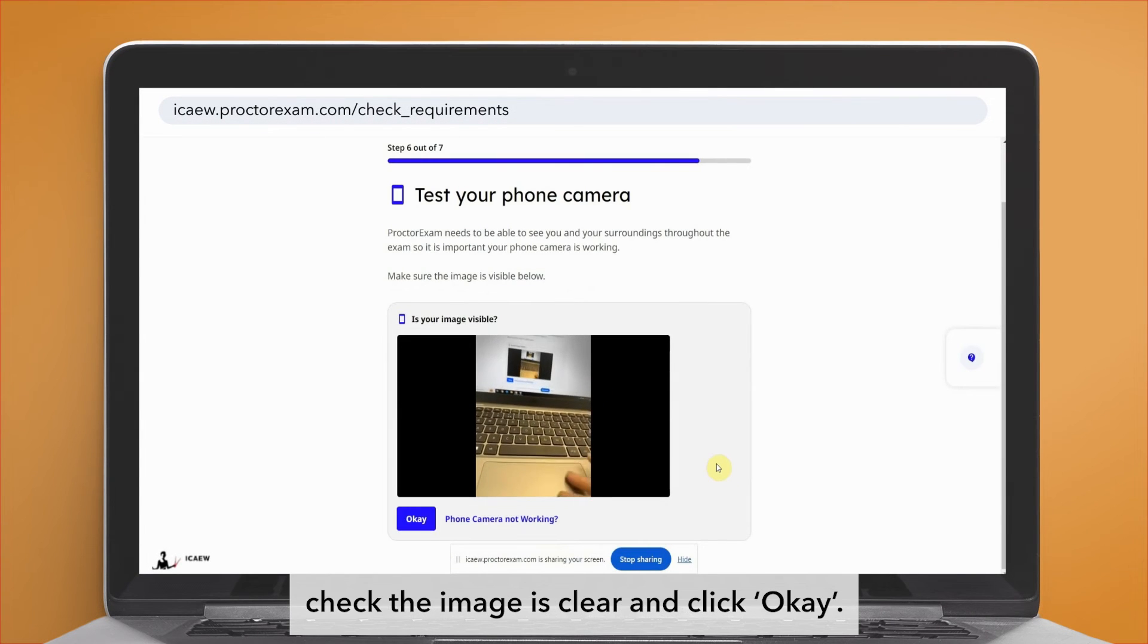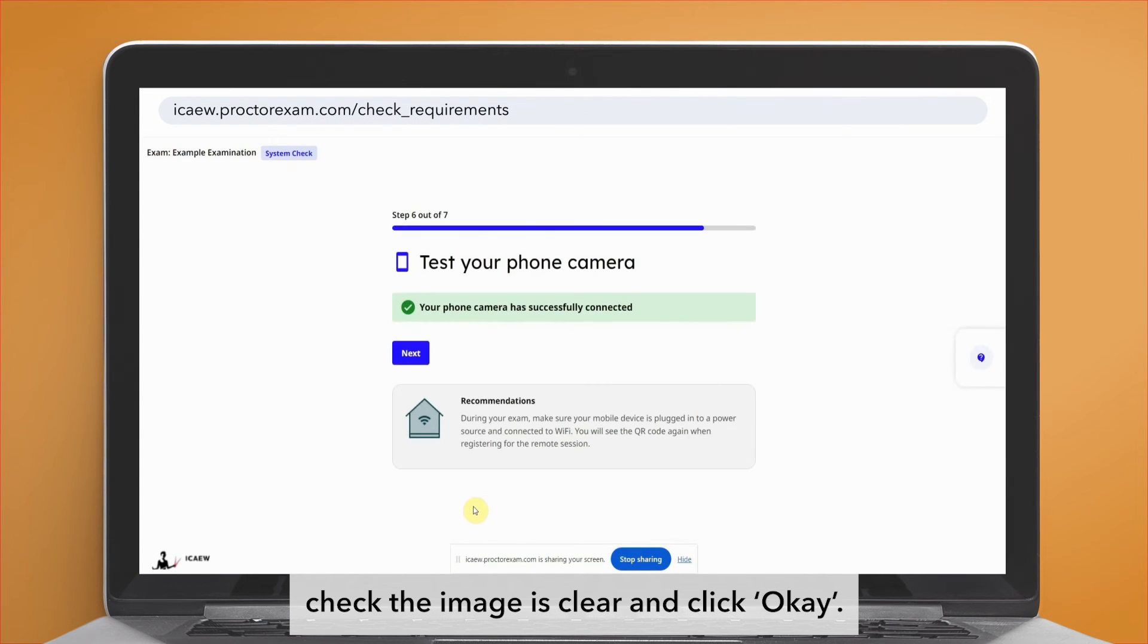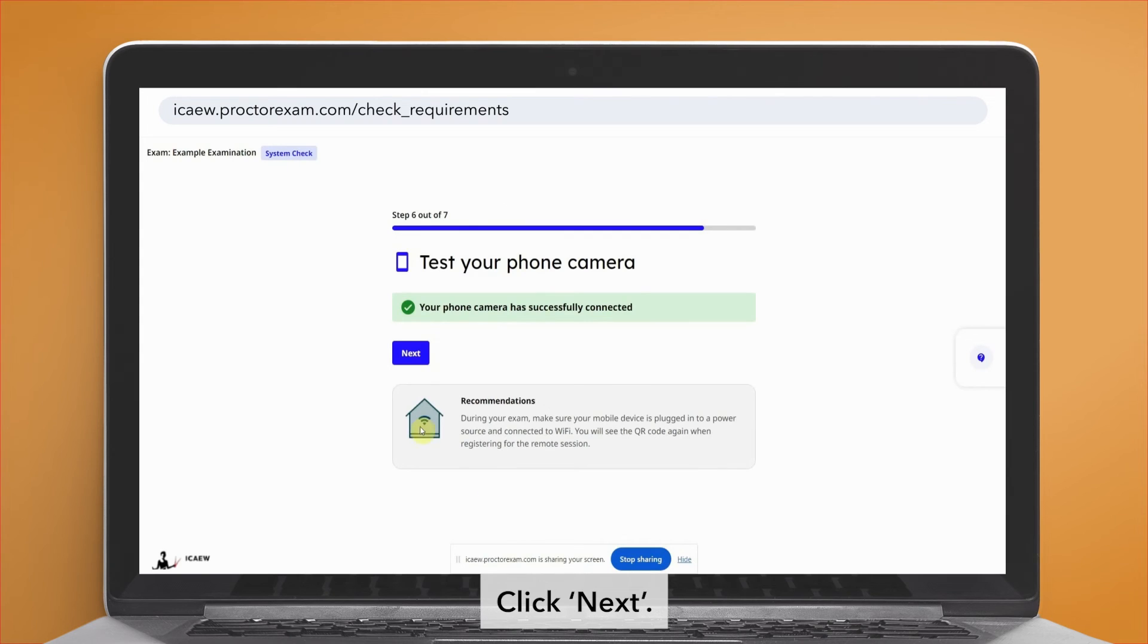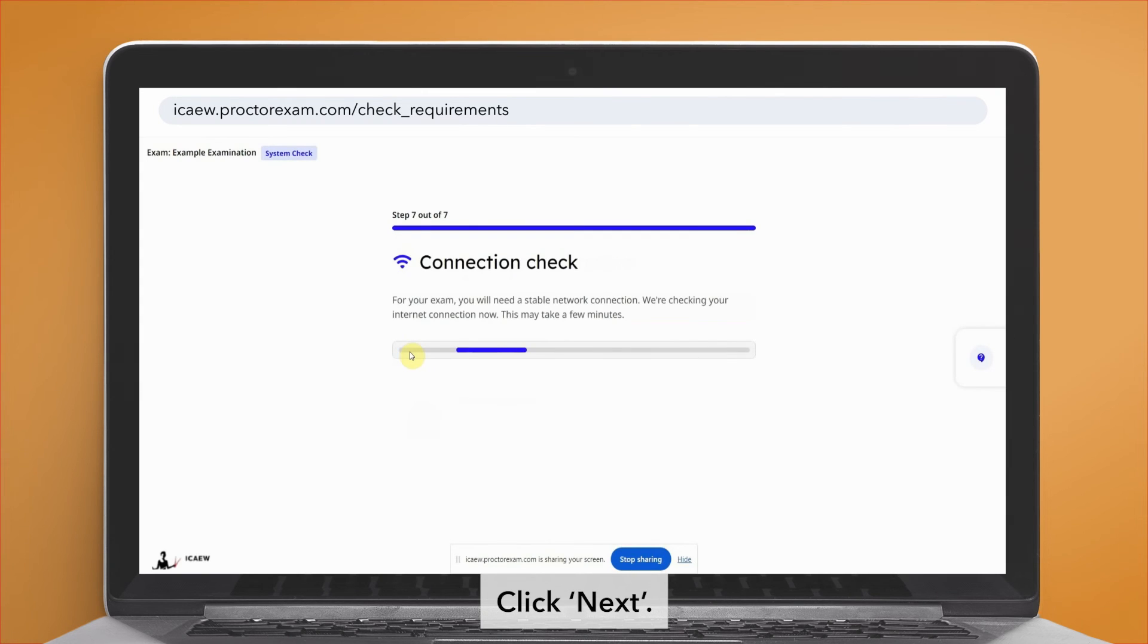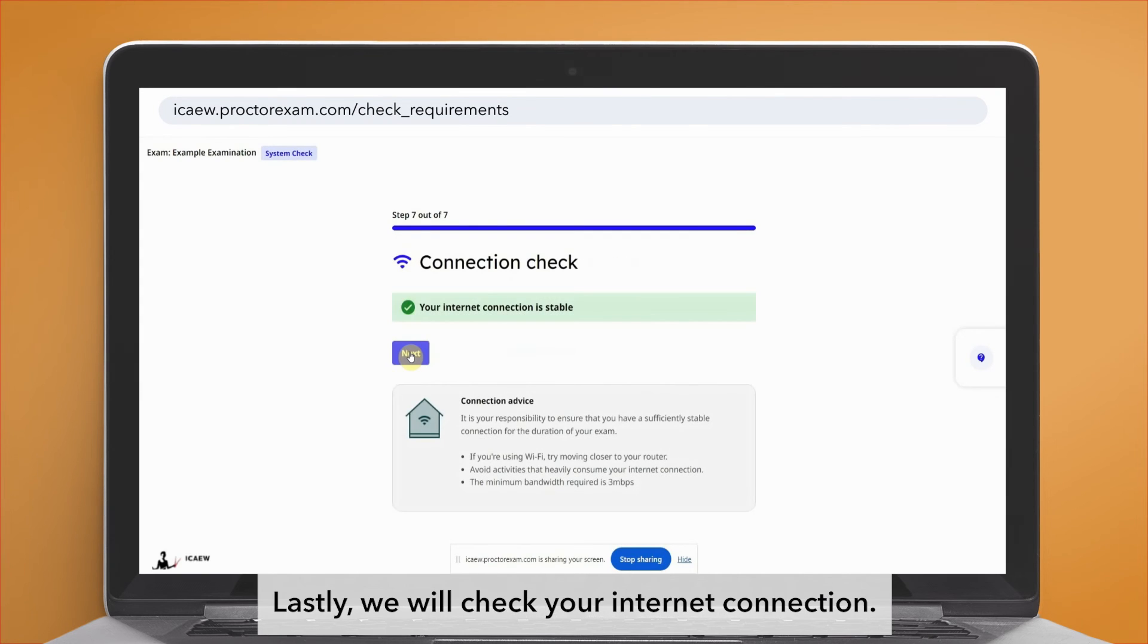Check the image is clear and click OK. Click next. Lastly, we will check your internet connection.